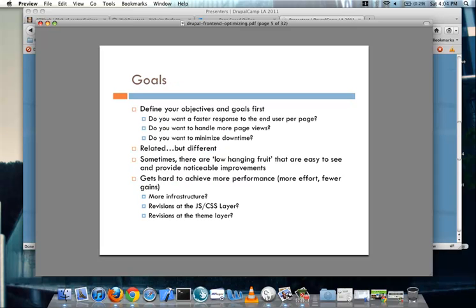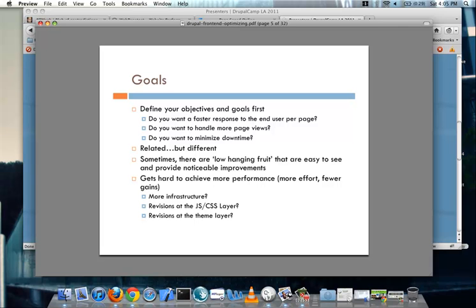Before we start getting into how to make all of these components faster, you first need to define your goals and objectives. Do you want a faster response to the end user on each page? Is it more views that you're looking for that can be handled by your server? Do you want to minimize downtime? Because even though they're all related, they're slightly different. And you need to figure out what those objectives are before you can start tackling what you're doing.